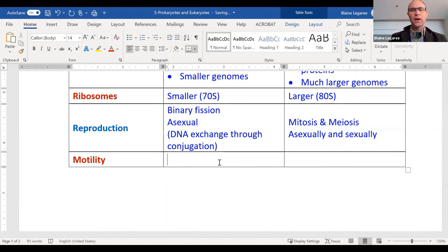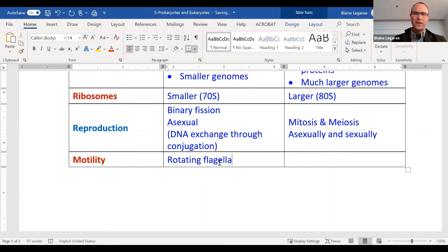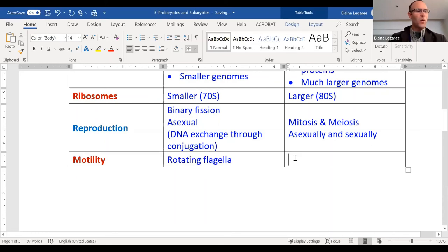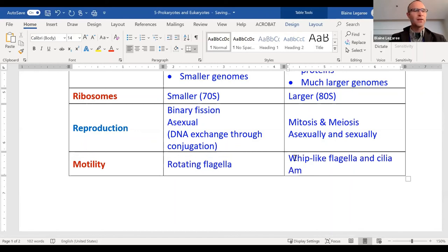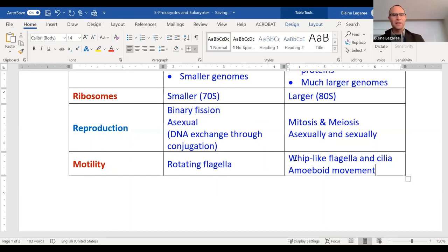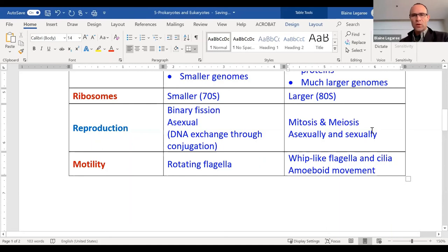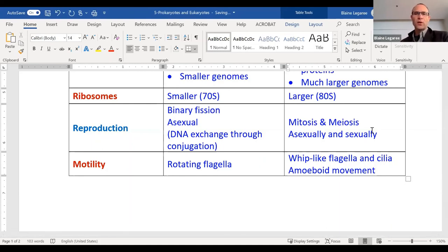For flagella: bacteria have flagella that rotate — like boat propellers. Eukaryotes have flagella that are whip-like, such as a sperm cell's tail. Some eukaryotic cells also have cilia. Some eukaryotic cells have amoeboid movement. These are all things we're going to talk about more. This is just a place to start thinking about what is going on between different cell types and why they're different biologically.